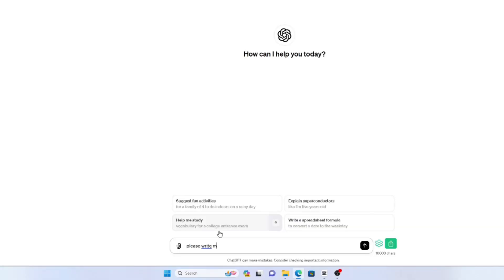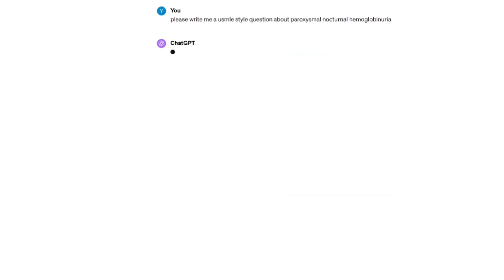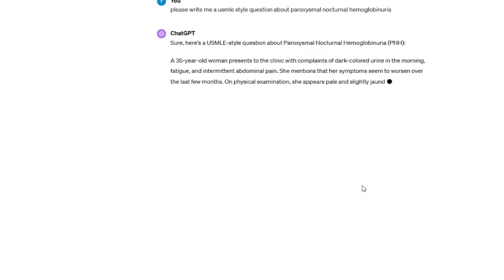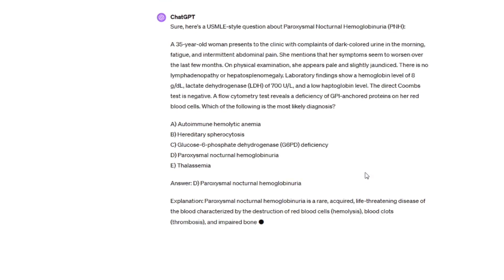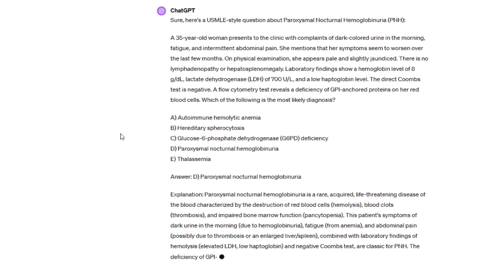This is where you can use ChatGPT. Just hop on and type a simple prompt: 'Please write me a USMLE question about paroxysmal nocturnal hemoglobinuria.' You might wonder what's the point when you'll encounter it in a question bank anyway — but the point is, with ChatGPT you can immediately create questions and familiarize yourself with the clinical presentations right after studying, rather than waiting.